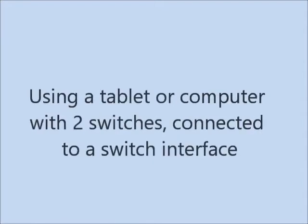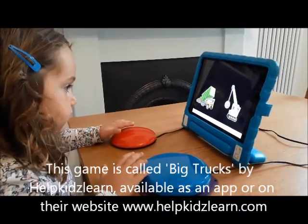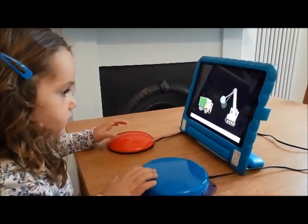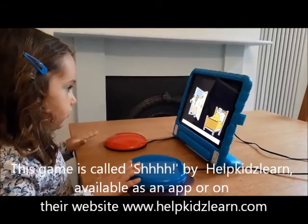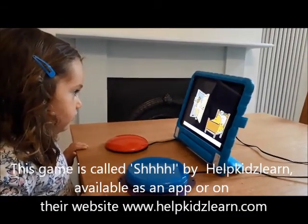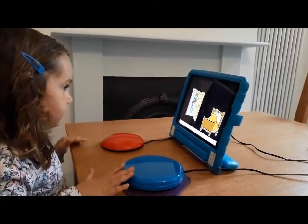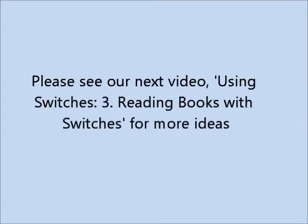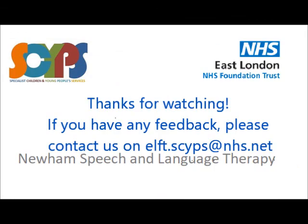The following clips show the child playing on a tablet using two switches. These games are designed to not have an incorrect answer.